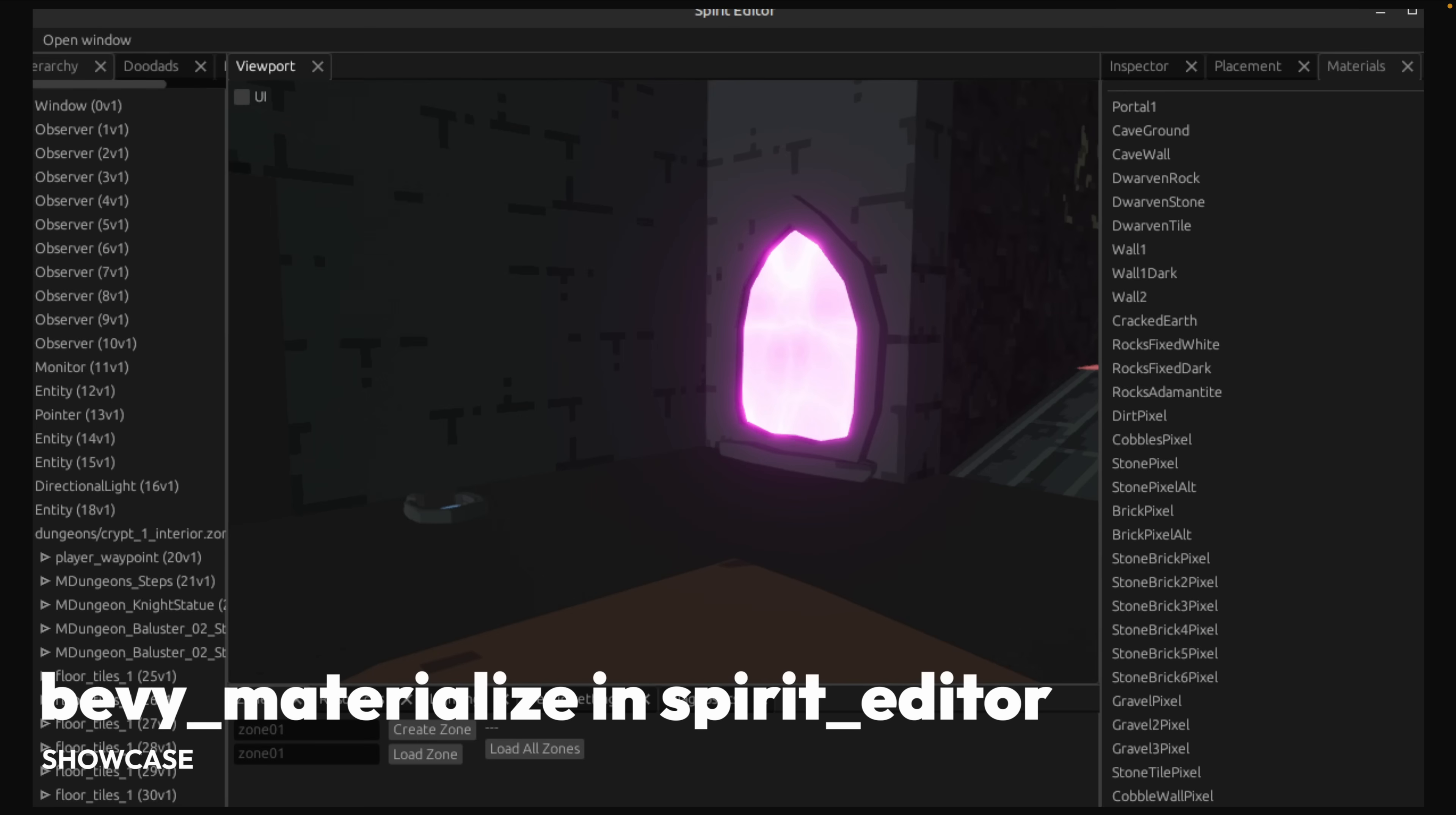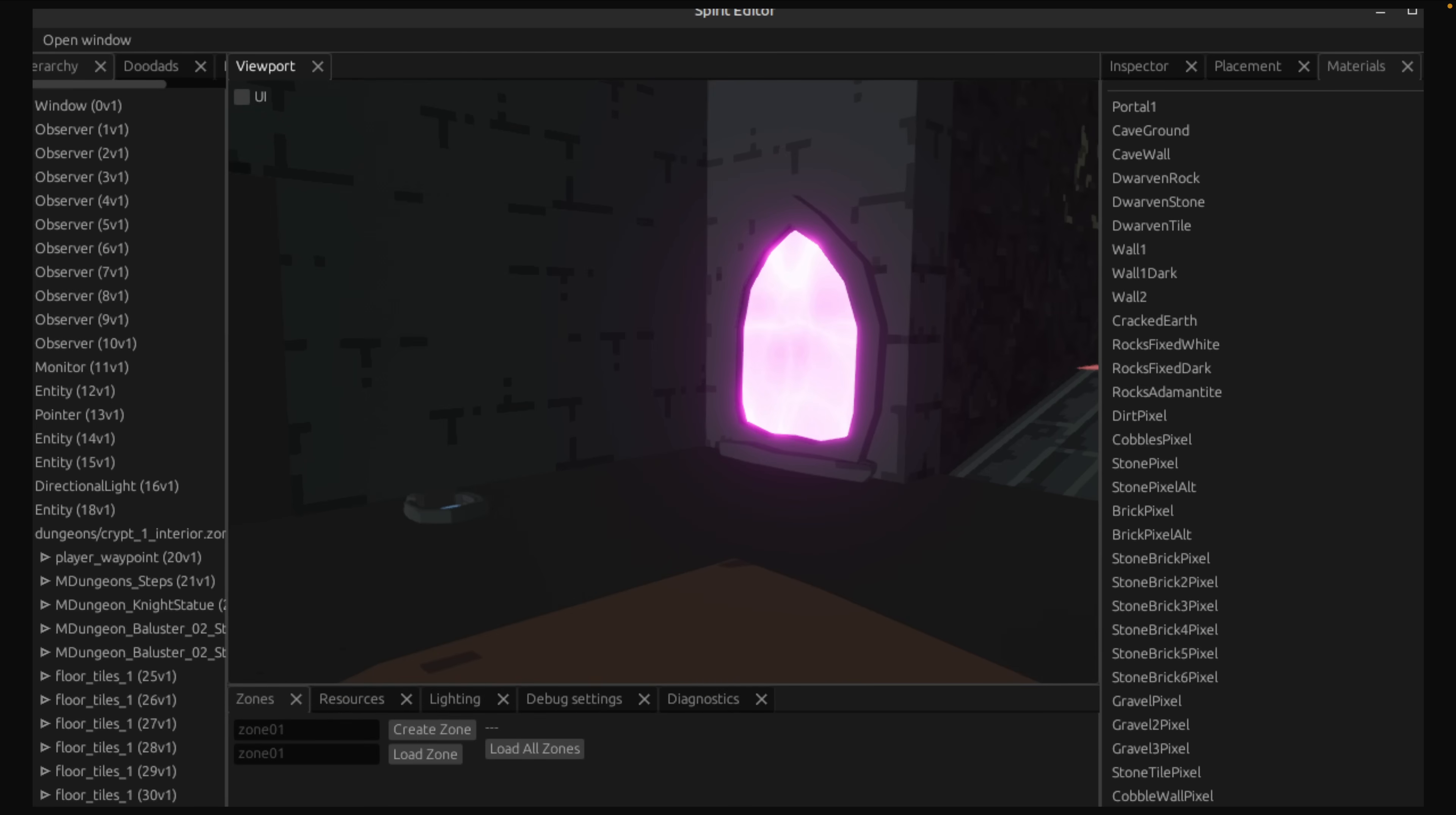Then we have an integration of the Bevy materialize crate with the spirit editor, which in this demo is powering an animated portal. This is allowing extended materials, or standard material extensions, to be placed on what are being called doodads.